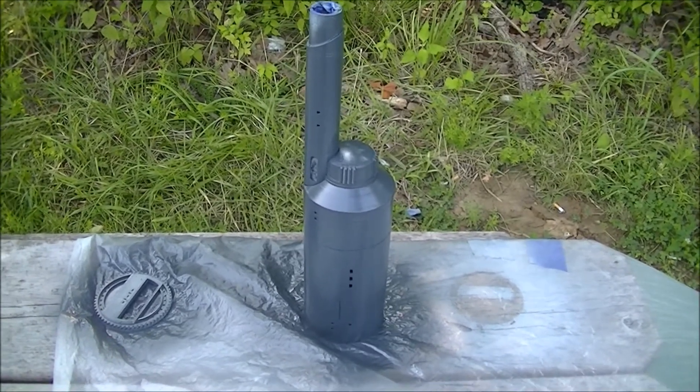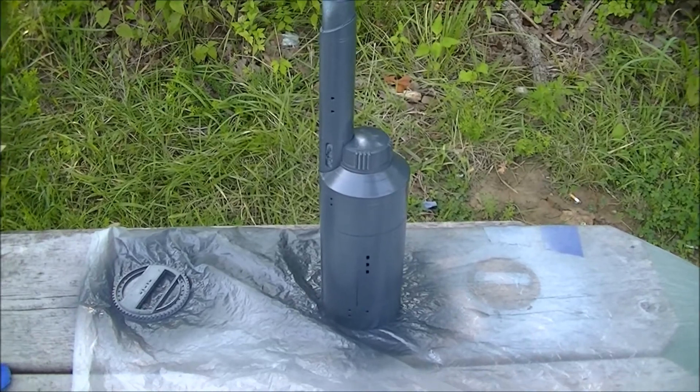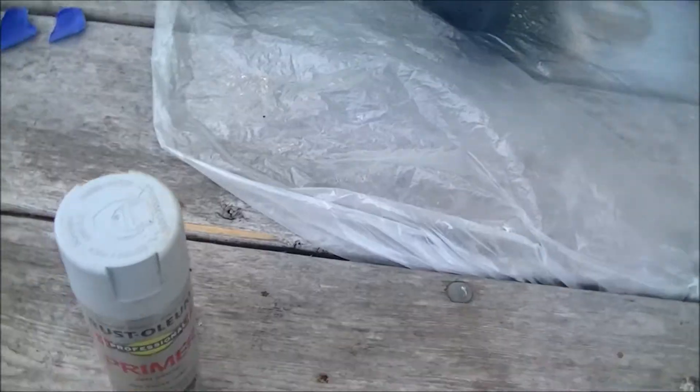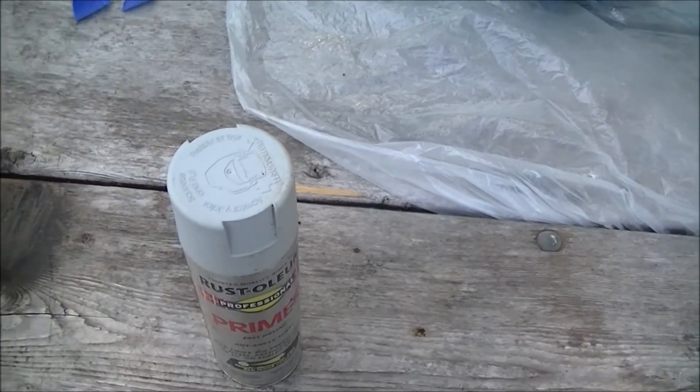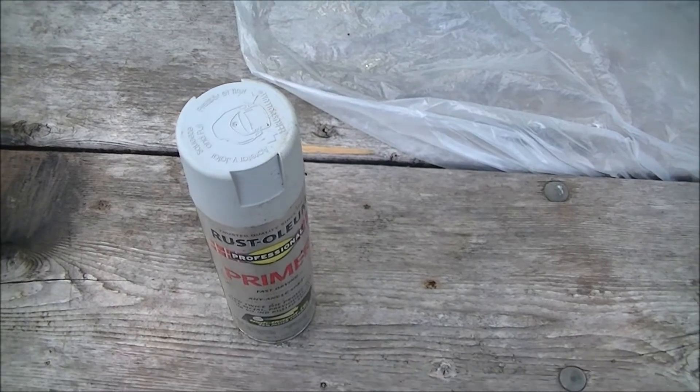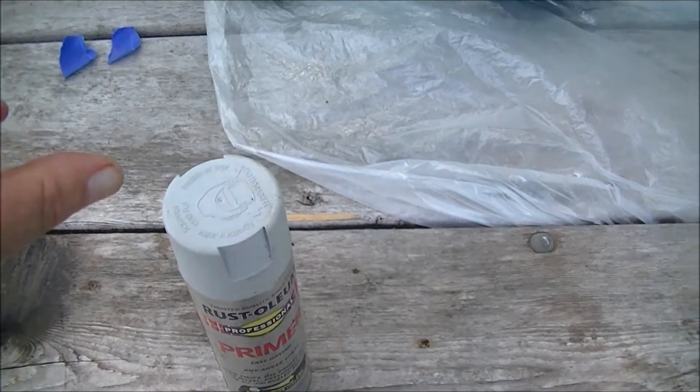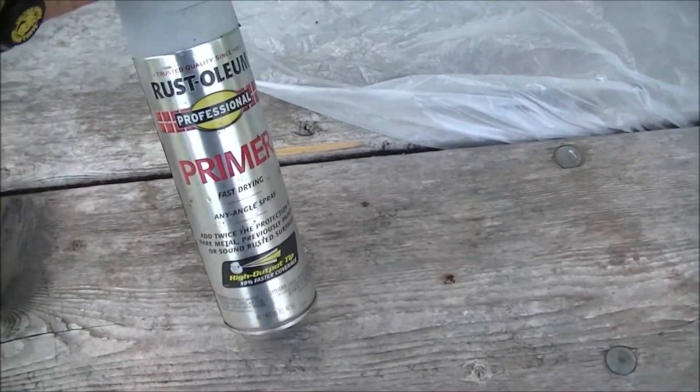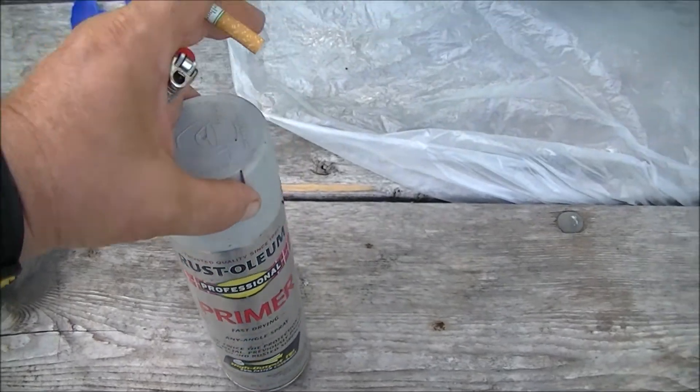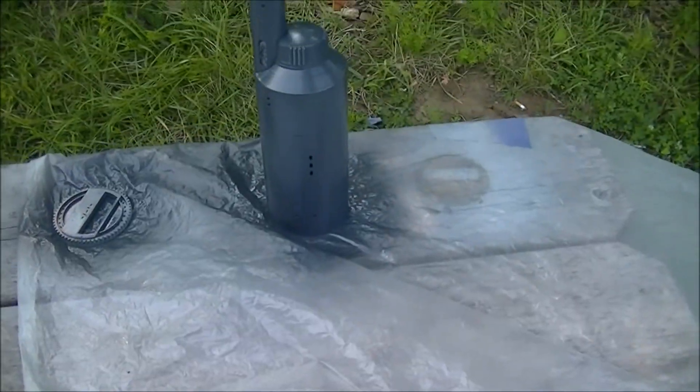One coat of charcoal gray. Then I'll hit it with the coat of this light gray. The same color I used on the original series Enterprise. Same stuff.